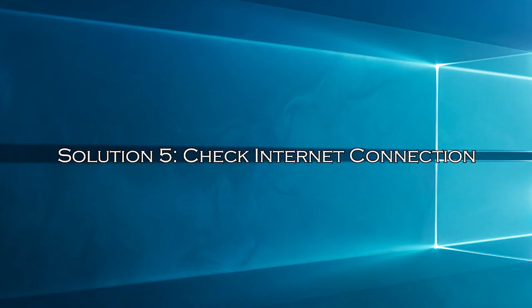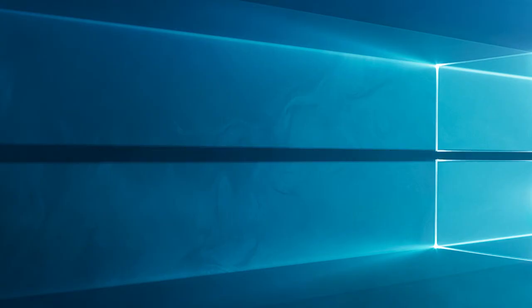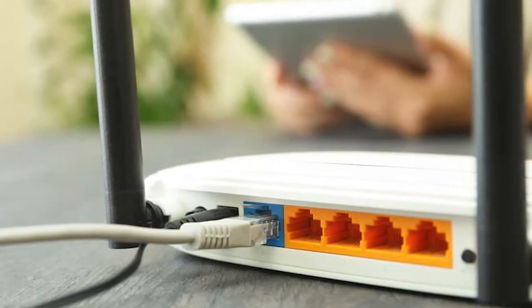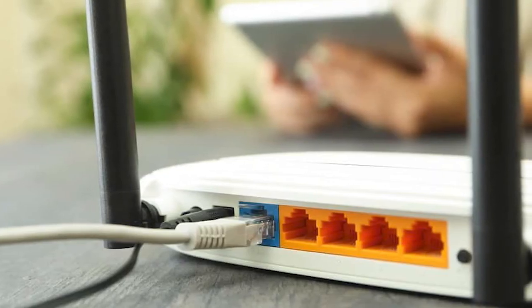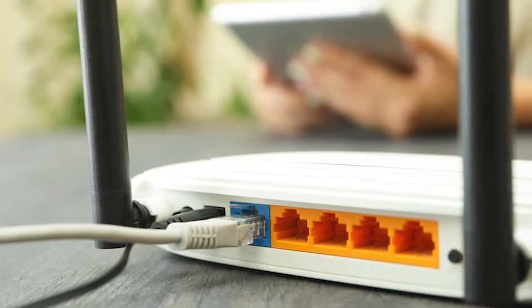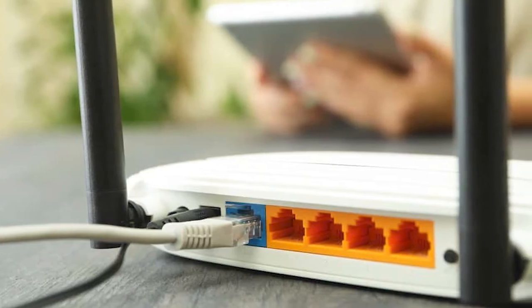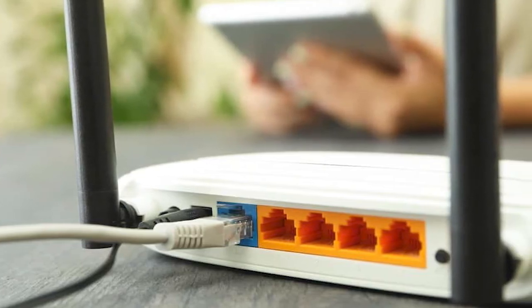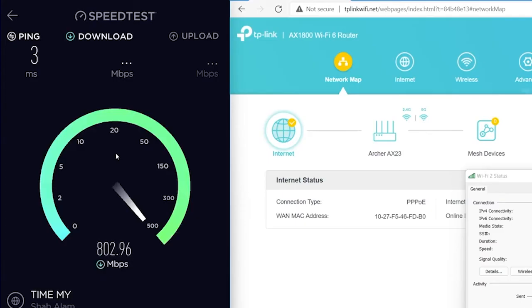Solution 5: Check Internet Connection. A poor Internet connection can cause streaming issues. Let's ensure your connection is stable. Restart your router. Try using a wired connection for a more stable experience if you're on Wi-Fi. Also, consider testing your connection speed to ensure it meets Twitch's recommended requirements.